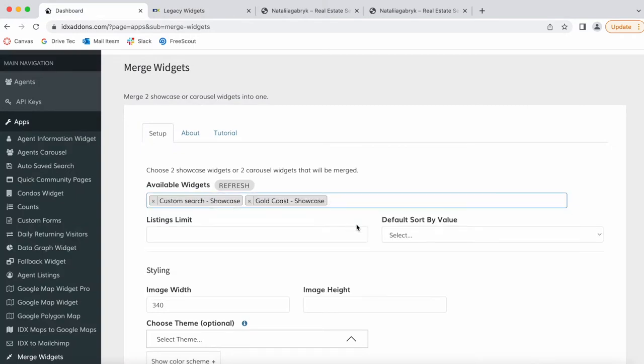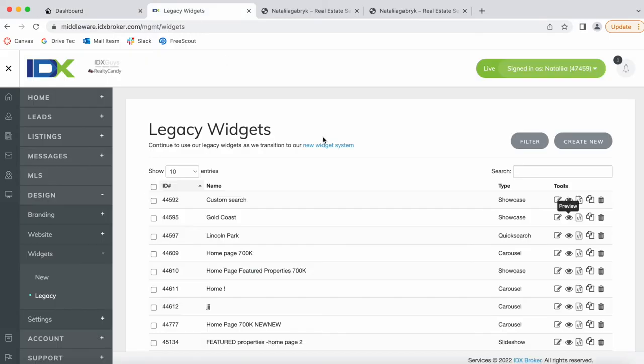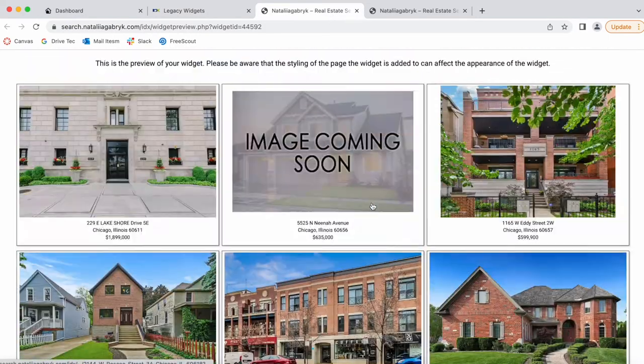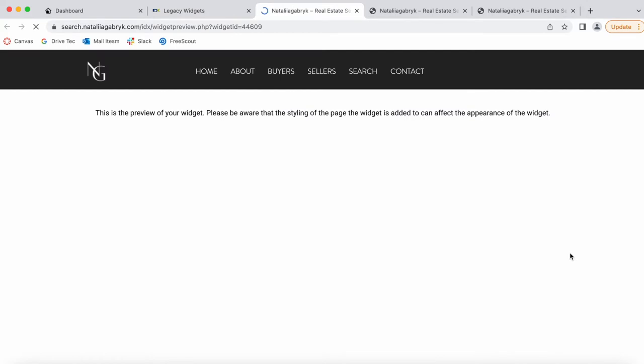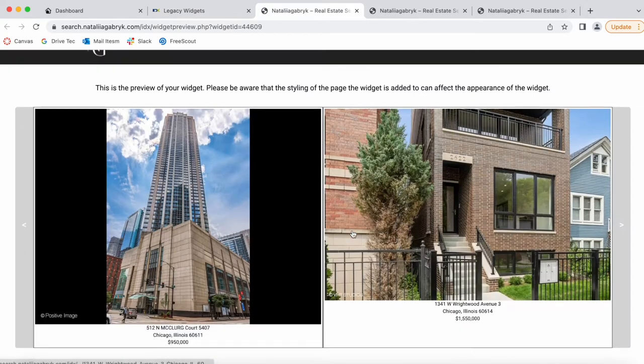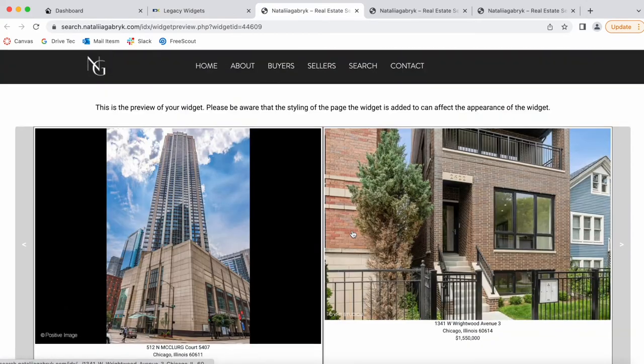You select these two showcase widgets. They have to be from the same type—either two showcase or two carousel. In this case, we chose two showcase, which is this format. Carousel would have been this format.